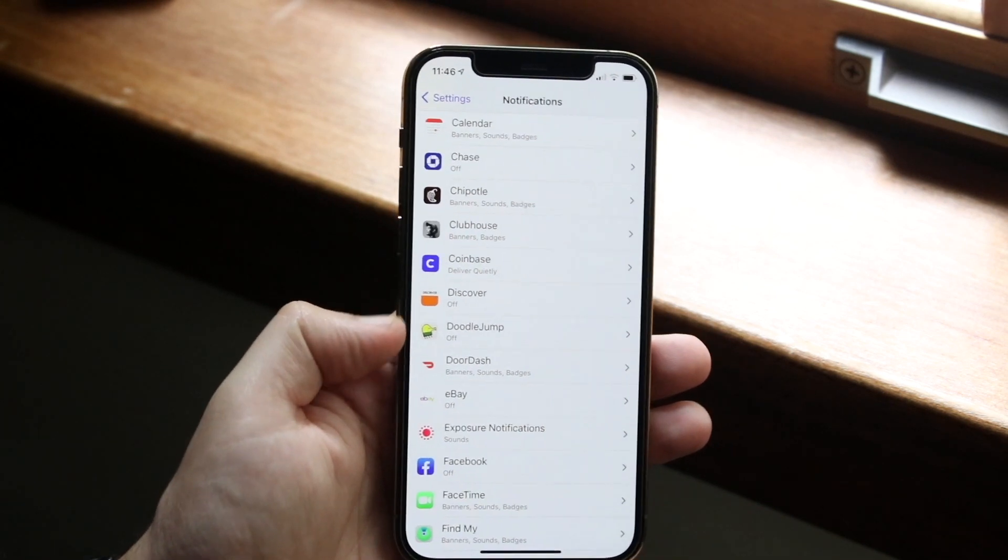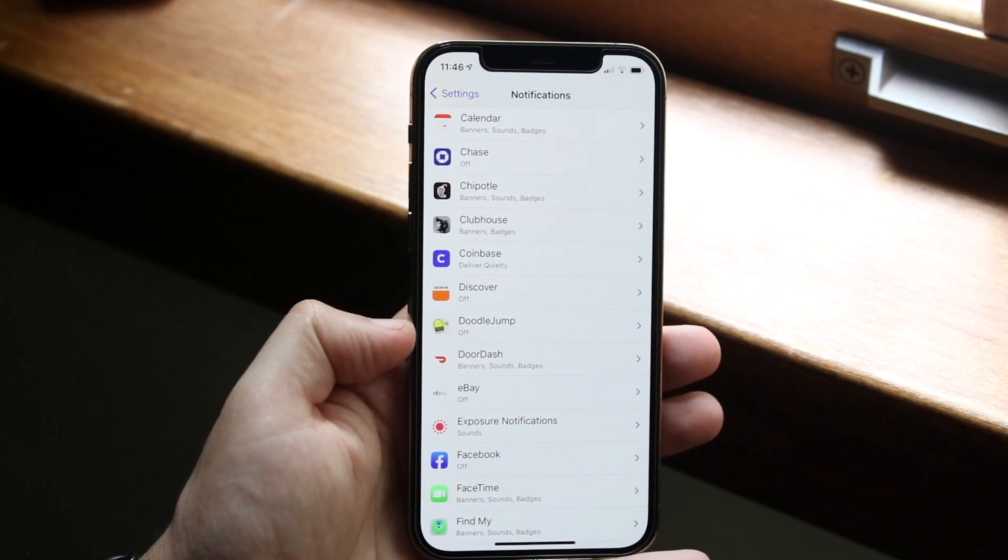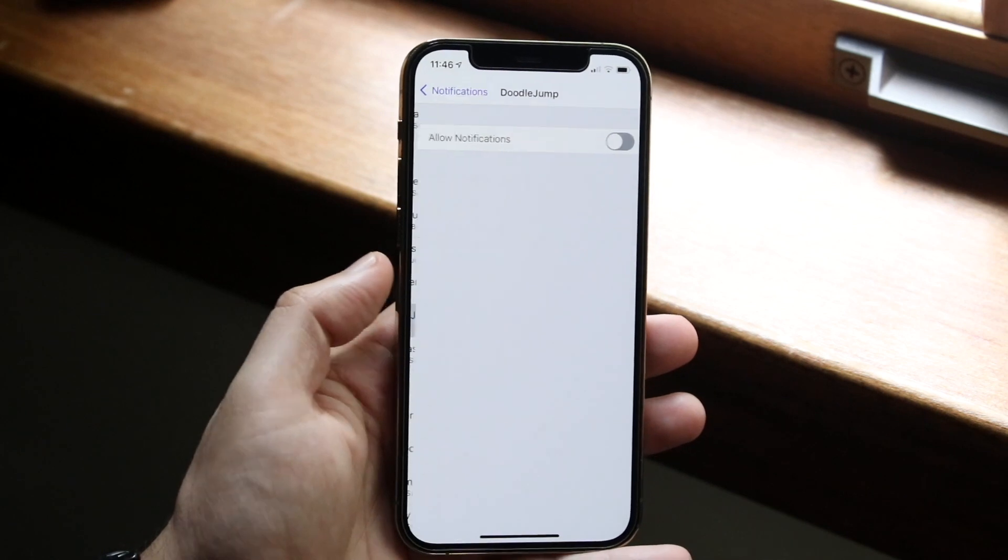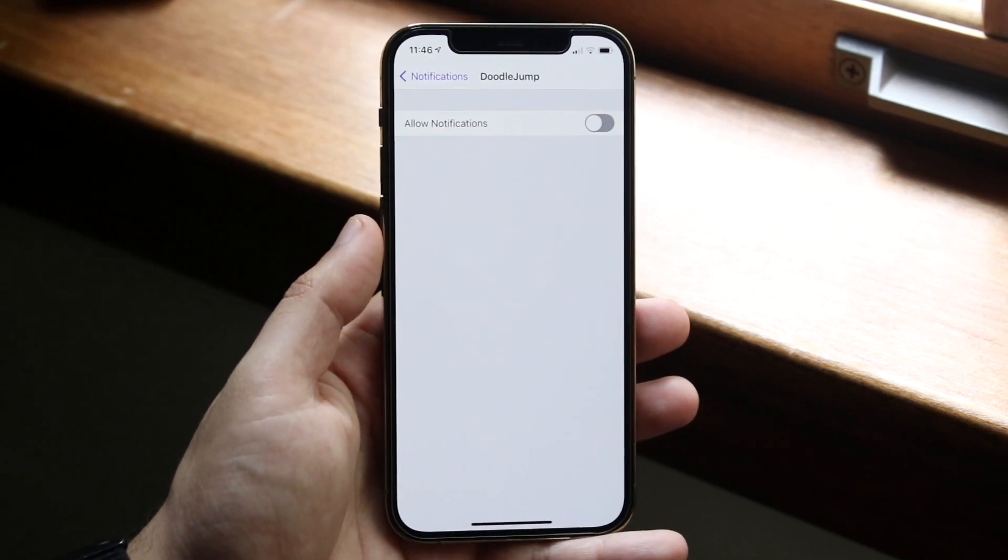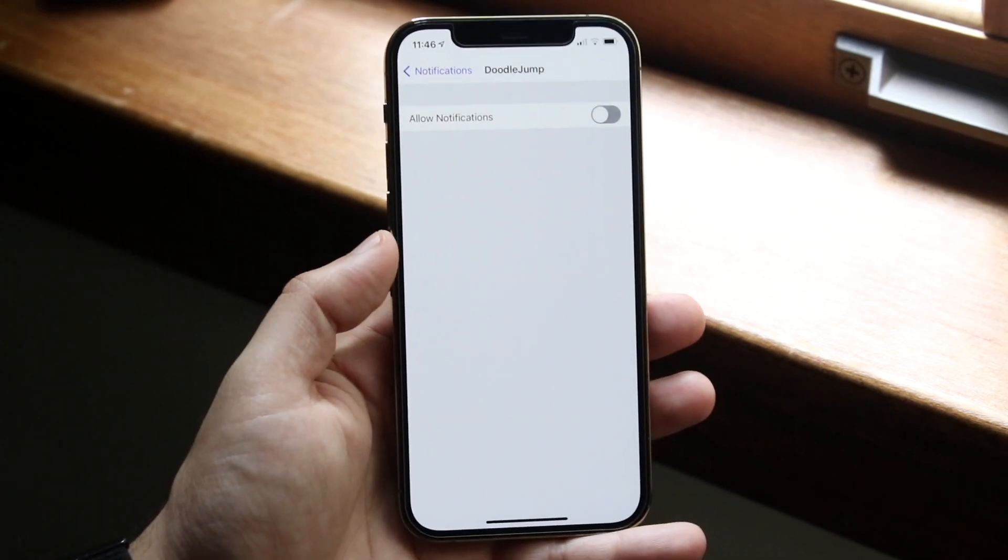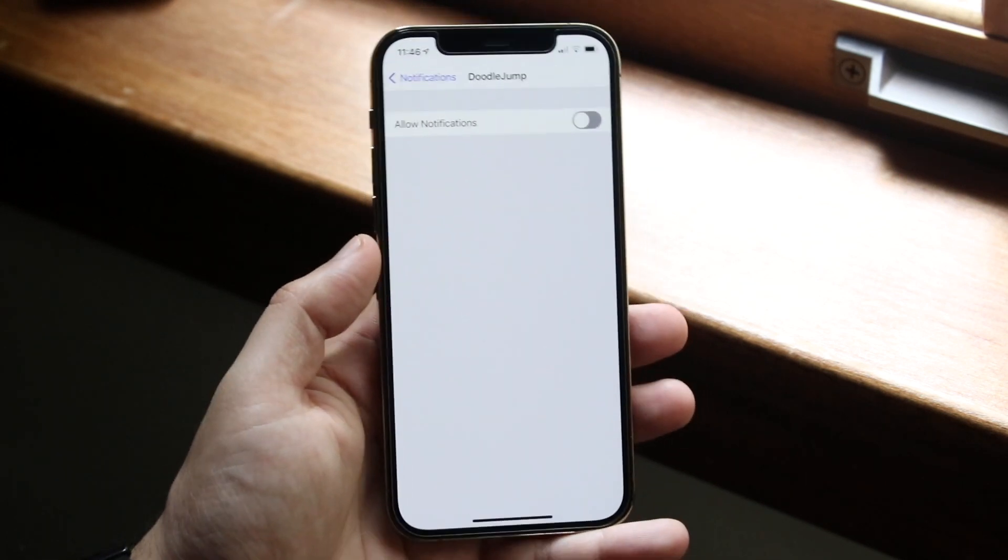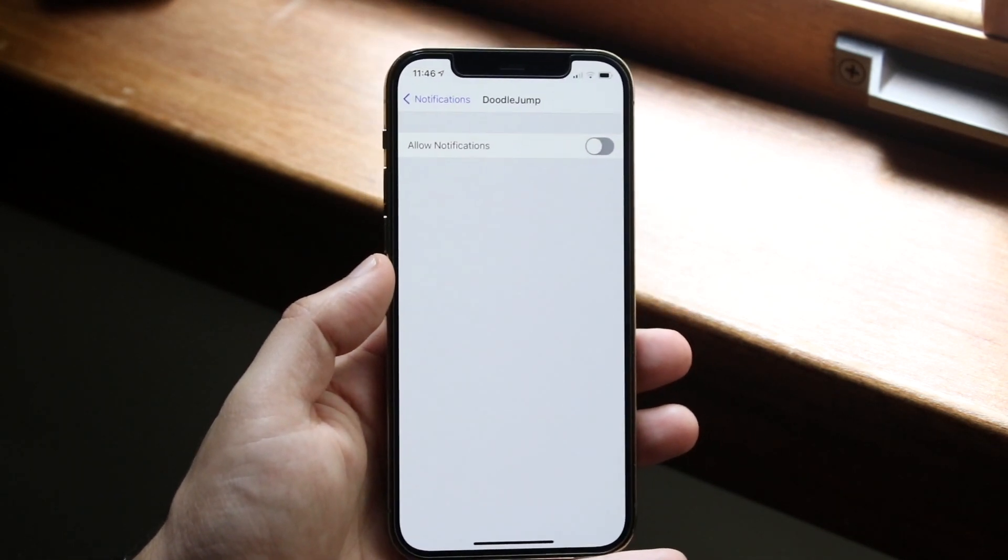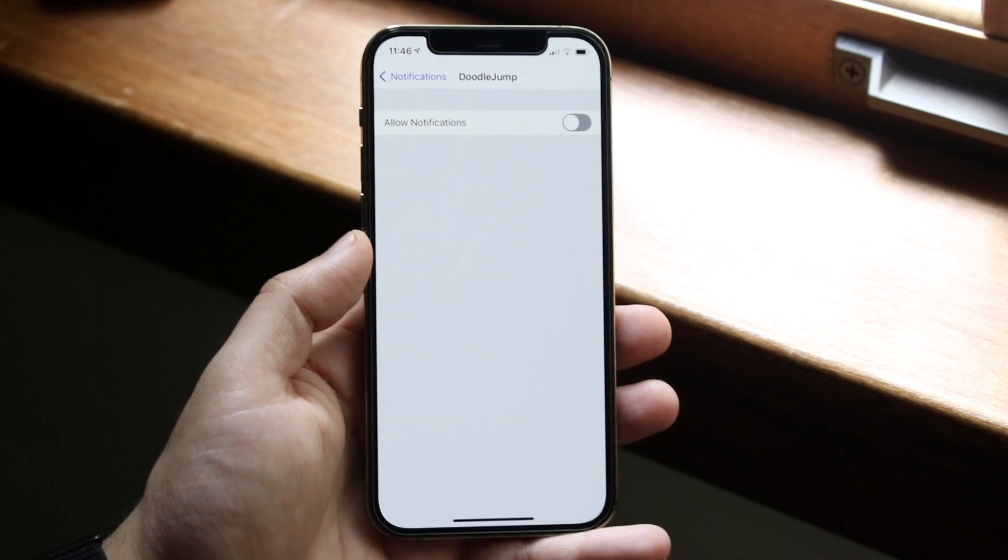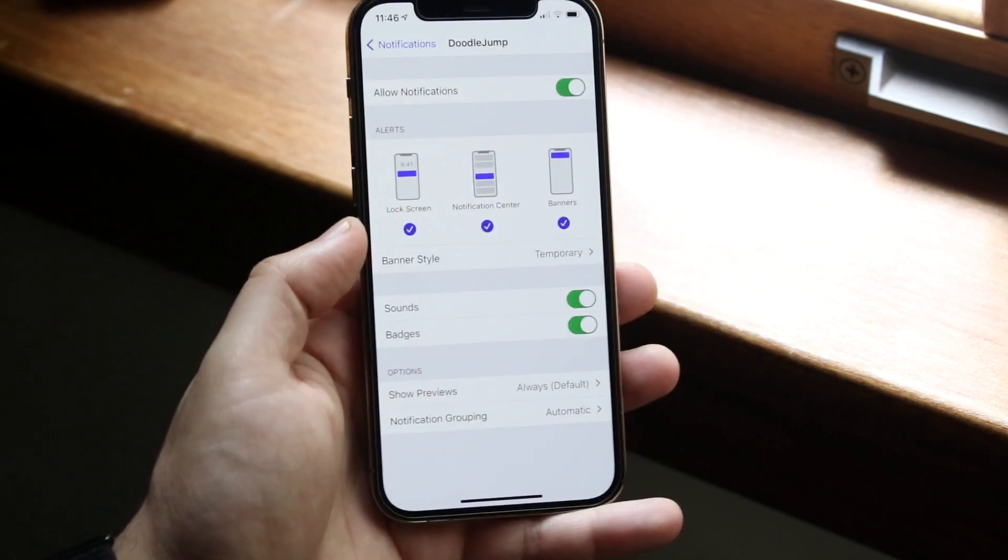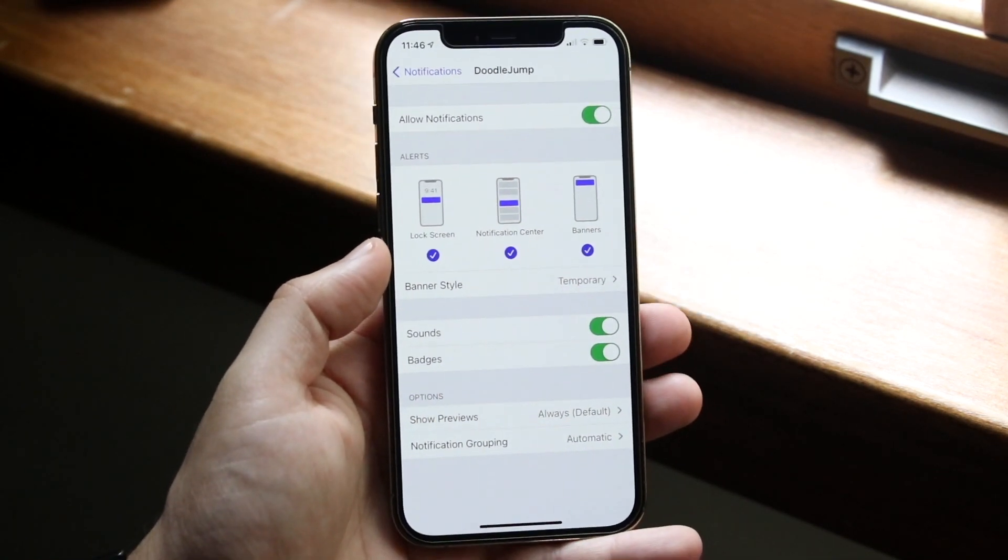So let's just say in this specific case, I wanted notifications for DoodleJump. Well you can see if I click on it, I have notifications completely turned off for this specific application. Now this is not where we want to be. We want these notifications to go through if this is the app that we're talking about. So what we want to do is we want to allow notifications by clicking on that toggle.